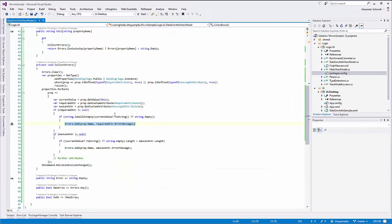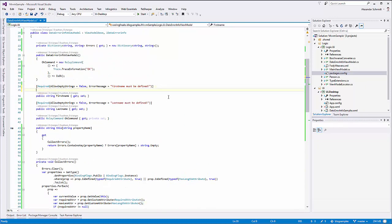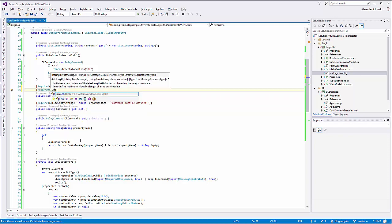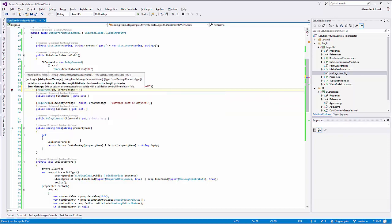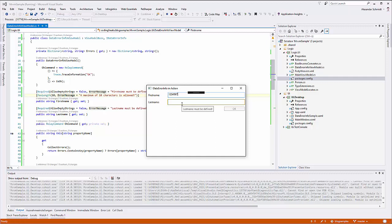One might say that's not a good deal because we have more lines for the same result, but wait. Because we implemented this, we can now also use the MaxLength attribute from data annotations. So we can say FirstName is only allowed to have a MaxLength of 10, with error message 'A maximum of 10 characters is allowed'. Now automatically, when you type 10 characters and then the 11th, it becomes invalid.